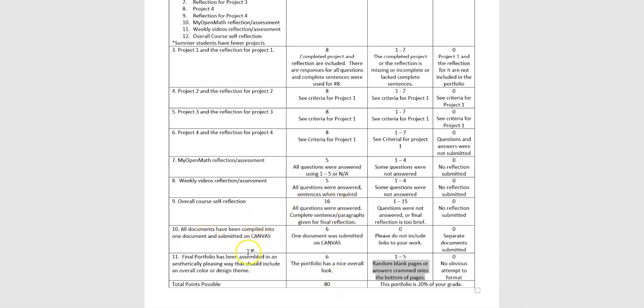All right. Then all the documents have been compiled into one document and submitted on Canvas. So I don't want you to submit multiple documents. So that's six points. If you do that, I'm just going to take off. If I have to go open up a separate graph because you're saying I didn't know how to put that in. Figure out how to do that.